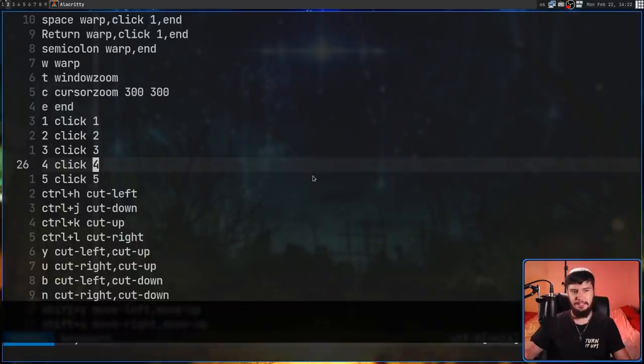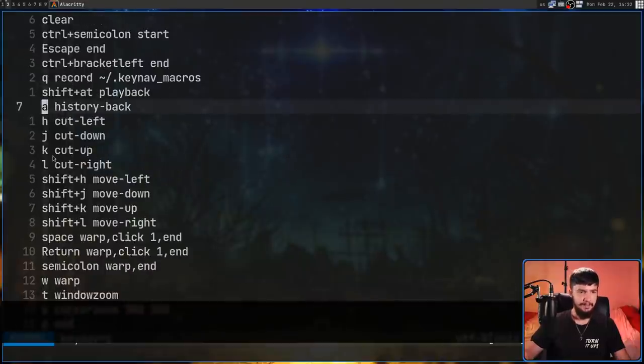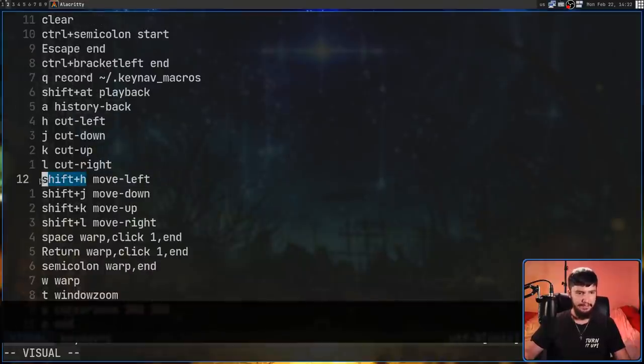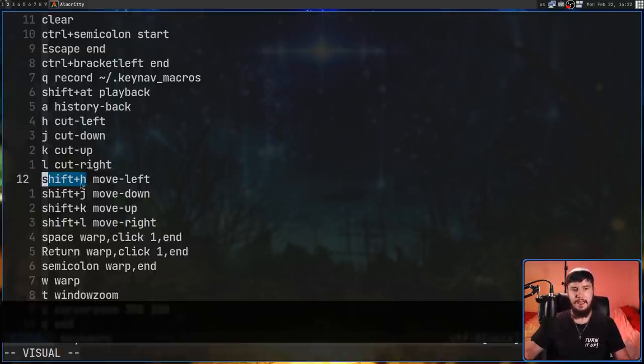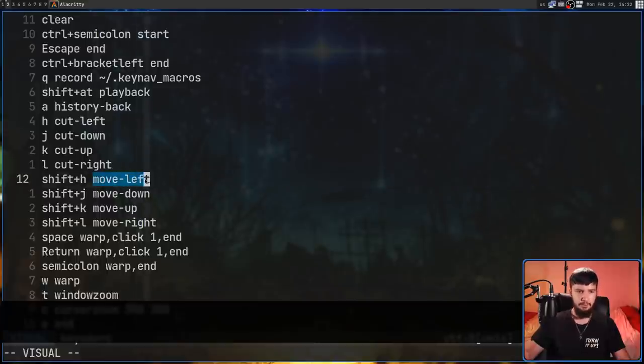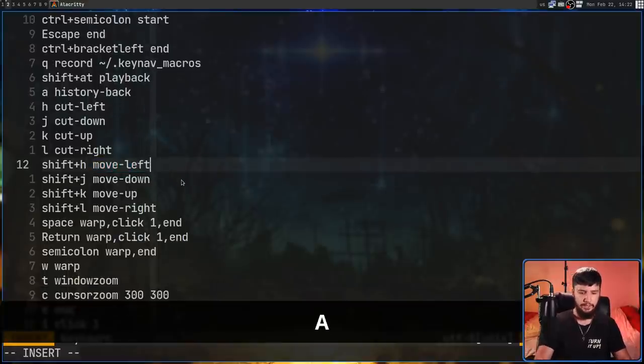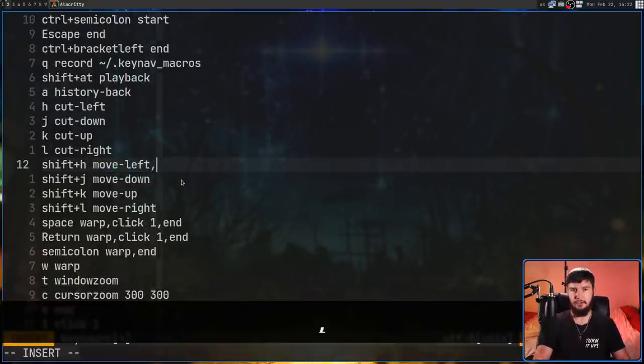On the left-hand side, we have the key or the key sequence we want to press to actually execute an action. And then after that, we have the action. So in this case, Shift-H will do a move left. And if you want to have multiple actions happening on one key press, all we need to do is include a comma.